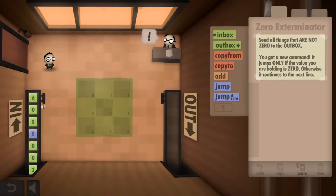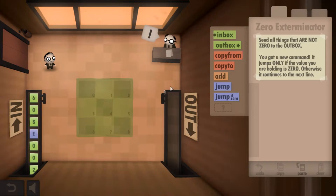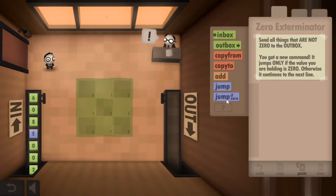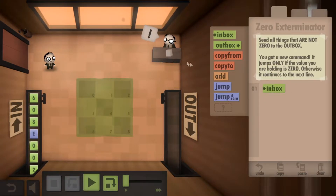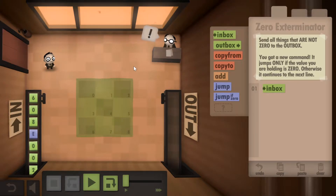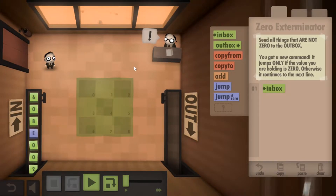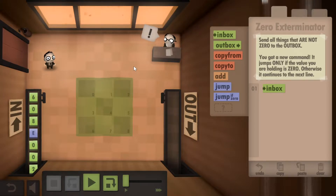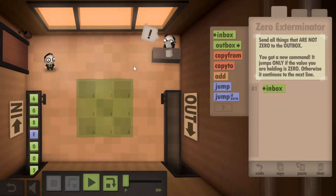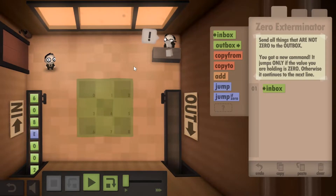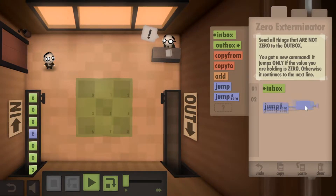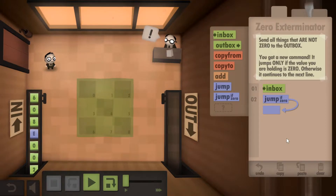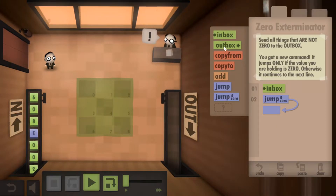So six goes out, zero stays behind. Looks like we got a new block here called the Jump If Zero, so we're going to have to use that. First, we're going to get something from the Inbox, and then we want to check to see if it's zero. This is kind of like using an if statement in programming, which basically tells the computer to evaluate a condition. In this case, the condition we're evaluating is: is what's in my hand zero? If we are holding a zero, we'll want to jump to a later point in the program. Otherwise, we just want to go to the Outbox.